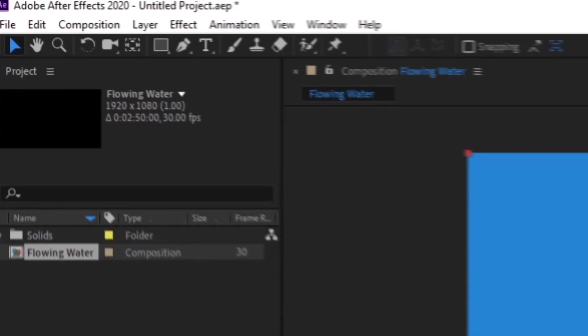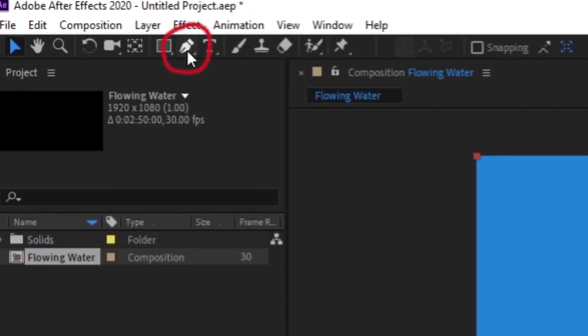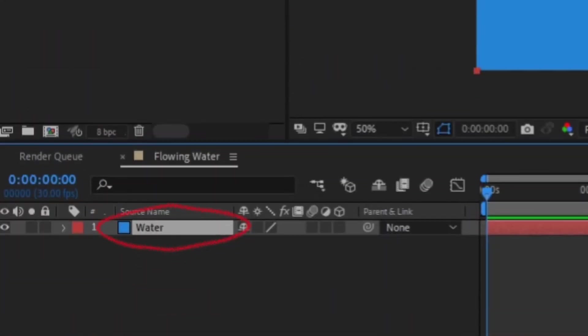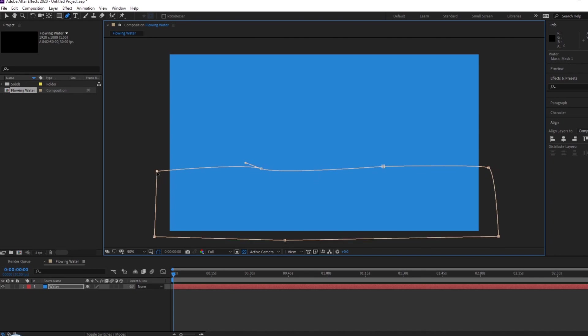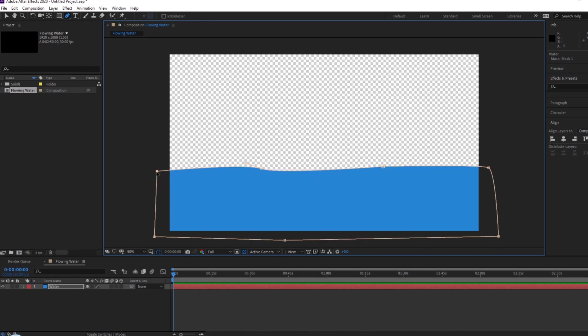Next, you want to choose the pen tool with your solid selected and start cutting out the solid. I like to make my solid slightly wavy for the water.